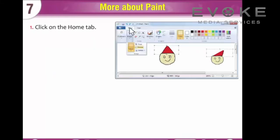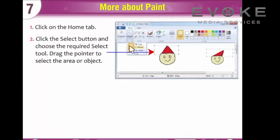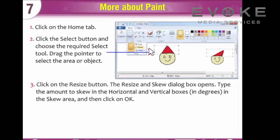To skew the picture, click on the Home tab. Click the Select button and choose the required Select tool. Drag the pointer to select the area or object. Click on the Resize button.